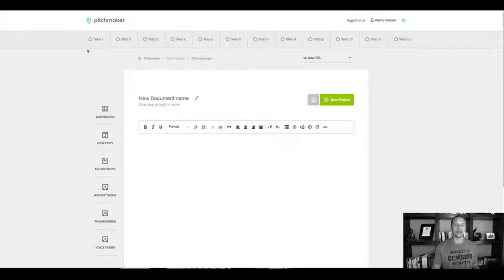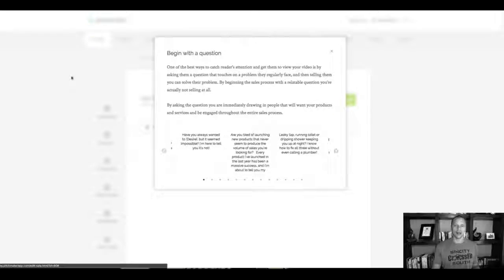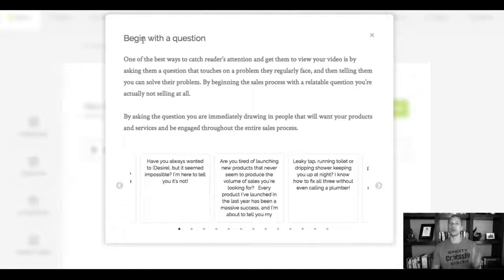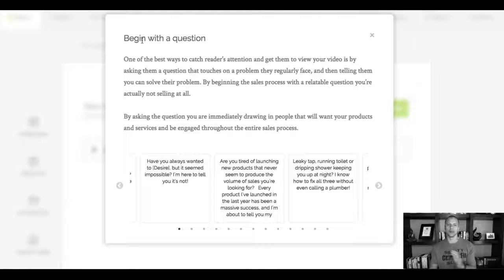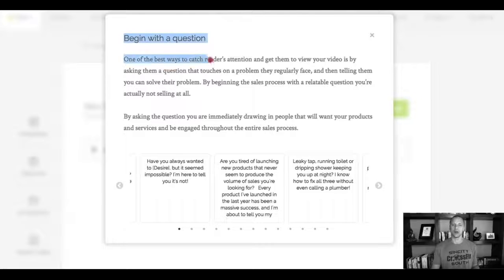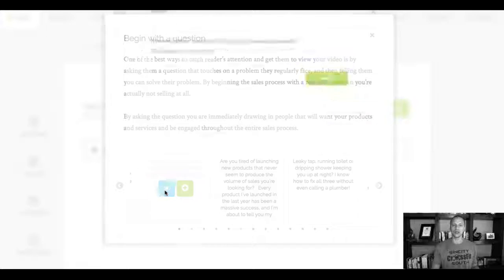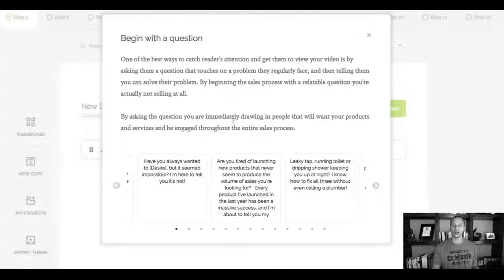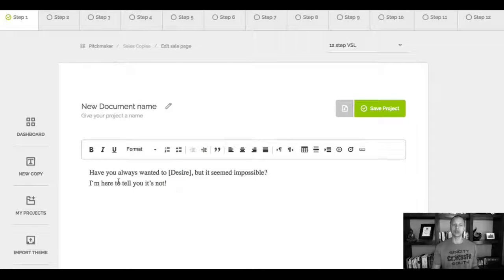So what I can do right now is I can click here on step one. And as you can see, which is really cool, it says here begin with a question. So we're teaching your subscribers, first of all, how to build a sales script from the beginning here with the explanation and also a description right here. And then if you like one, you can also preview it. So it's gonna show up right here on the preview and you can insert it. So if I click here on the plus sign, it's going to add it right here.